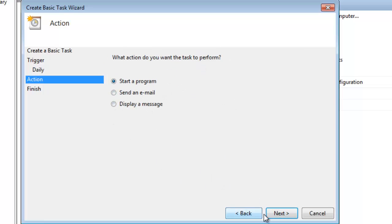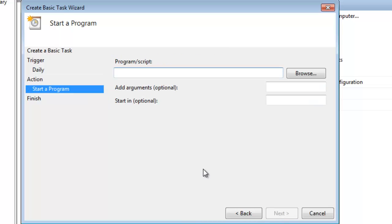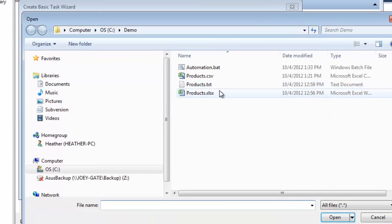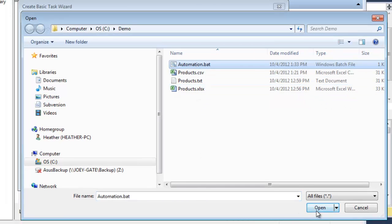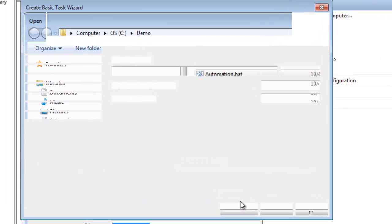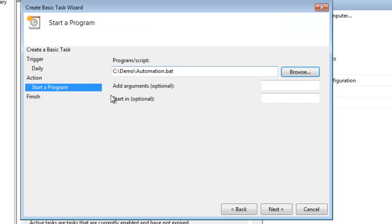I want to start a program, next, and I want to have a script. So I browse to it—there's my automation.bat, hit open. So it's going to run that every time. My computer will catch up, there we go. So it's going to run that bat file every time.